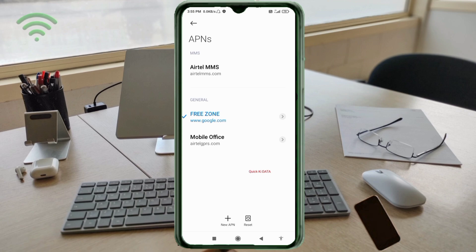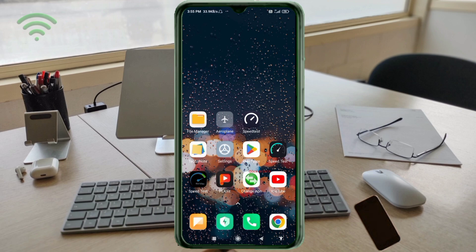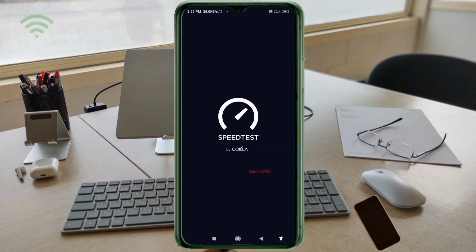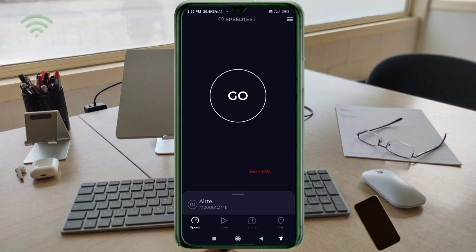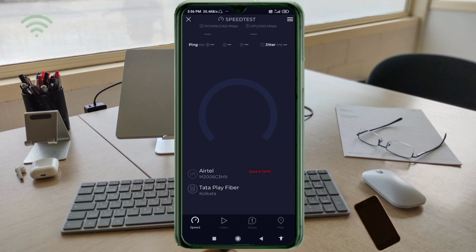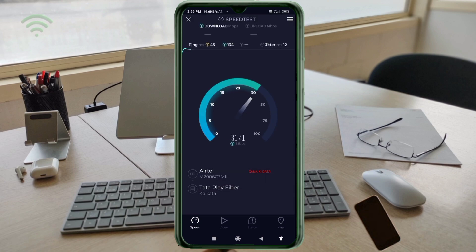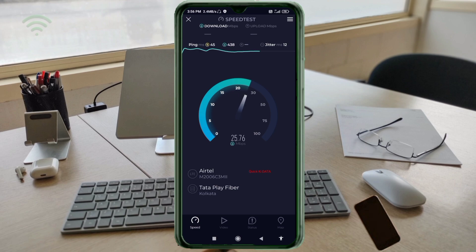Save the Free Zone new APN and select it. Click the return home button. To activate, either turn airplane mode on, wait five seconds, then turn airplane mode off — or save the settings and restart your phone.